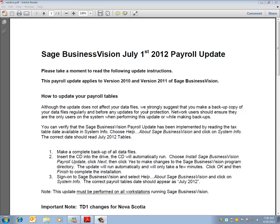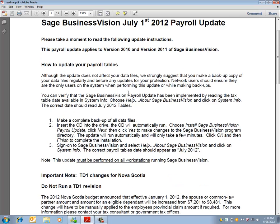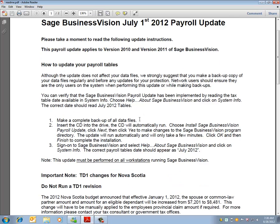The README PDF will go through how to update your Payroll Tax Tables, specifying making a complete backup of all data files and also a good idea to actually test the backup before implementing the Payroll Update.